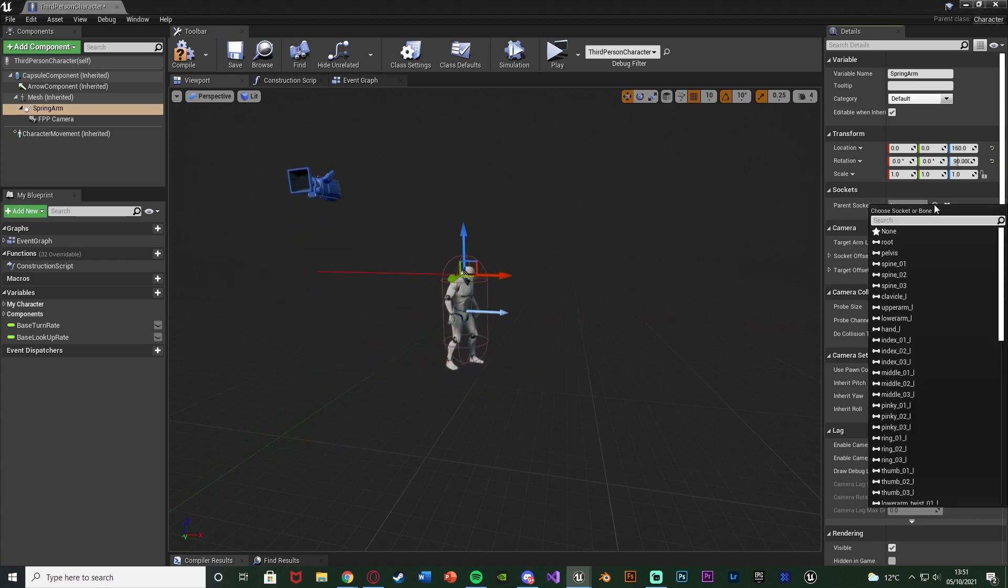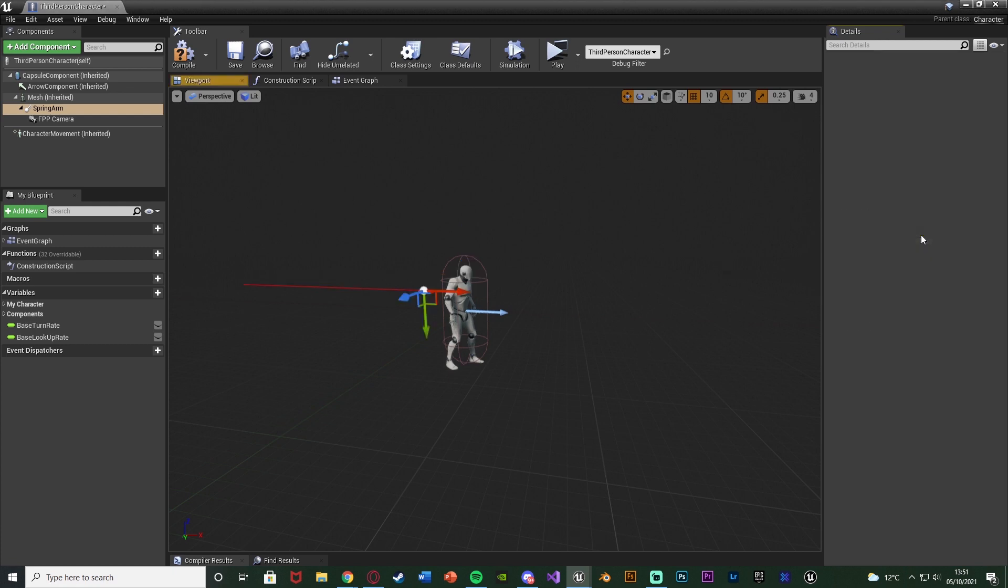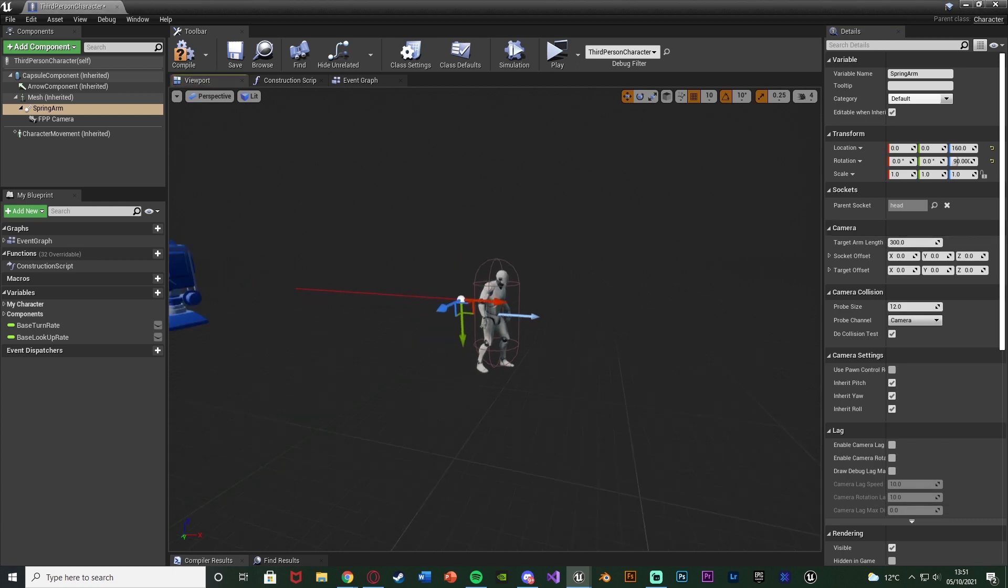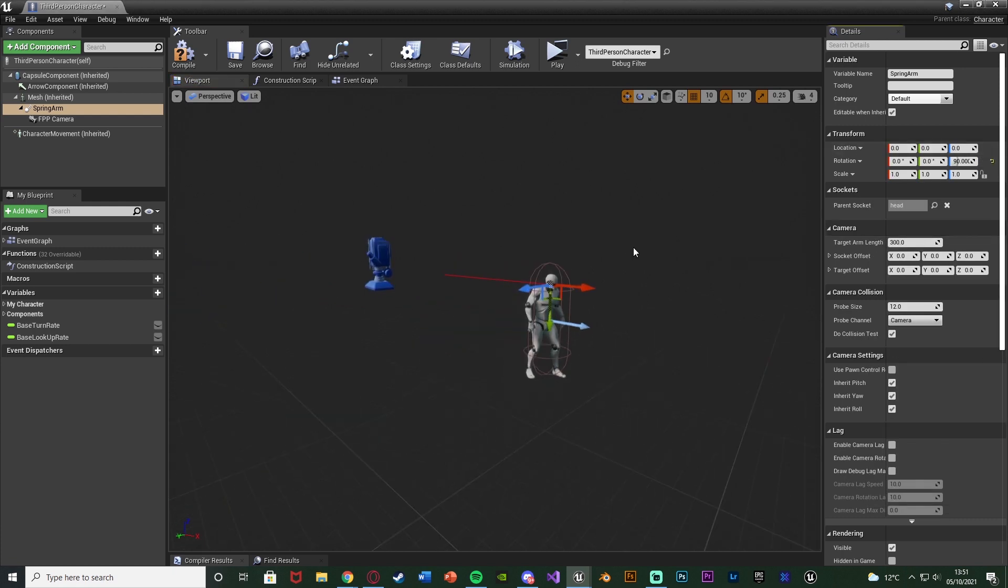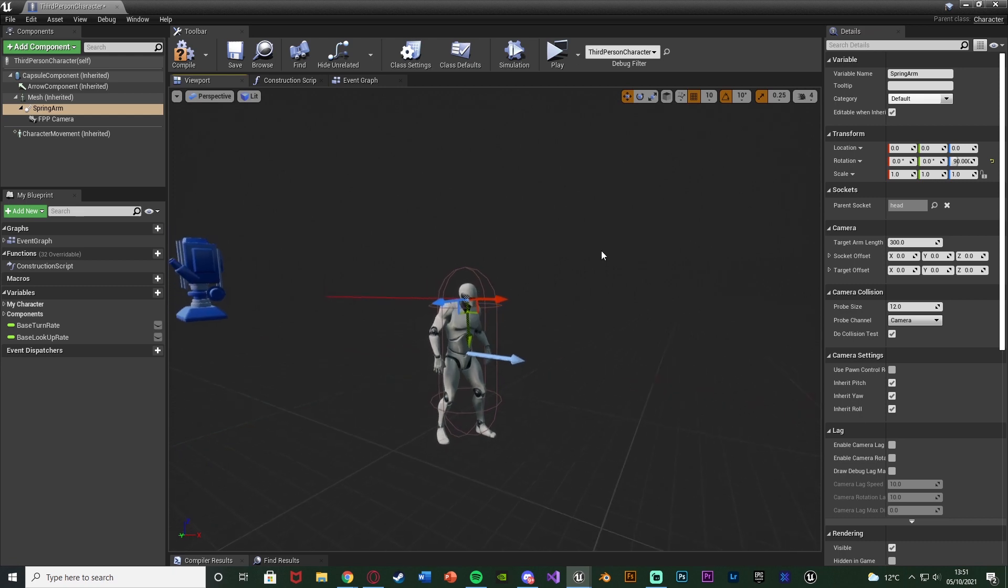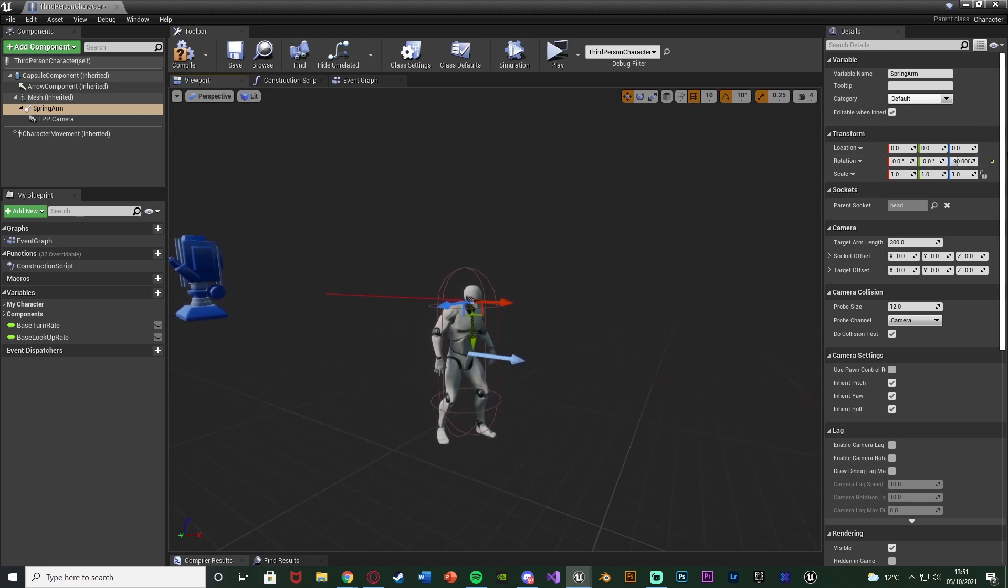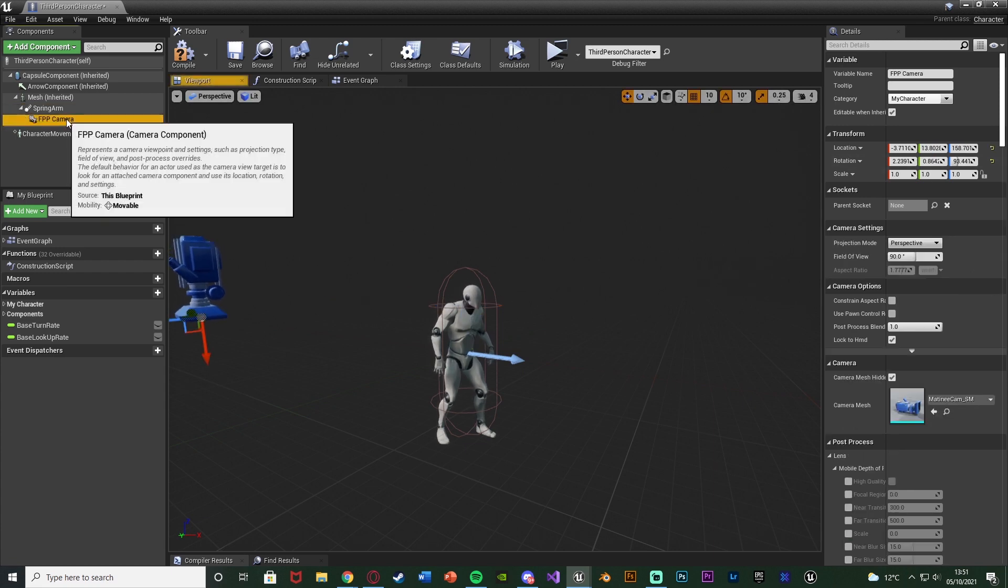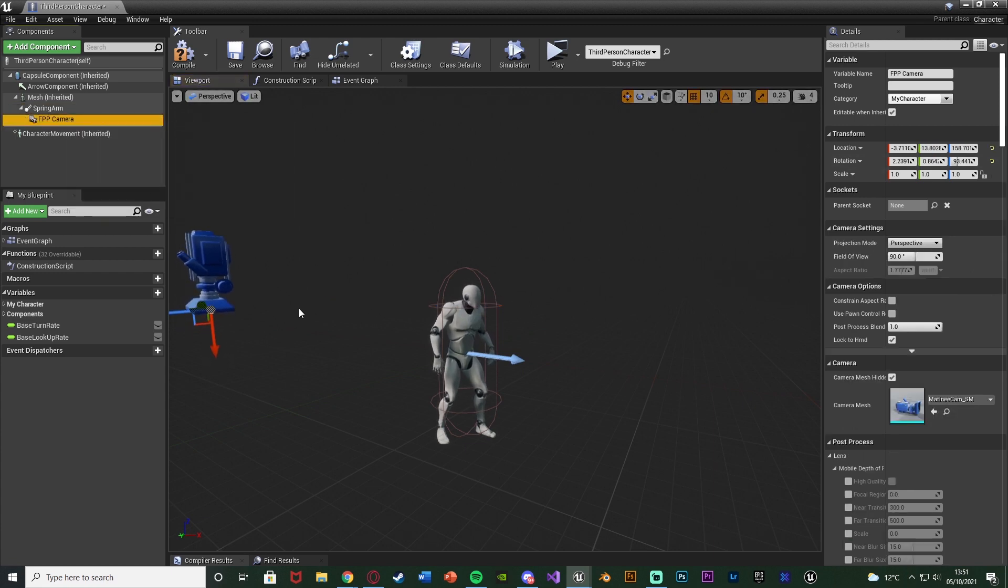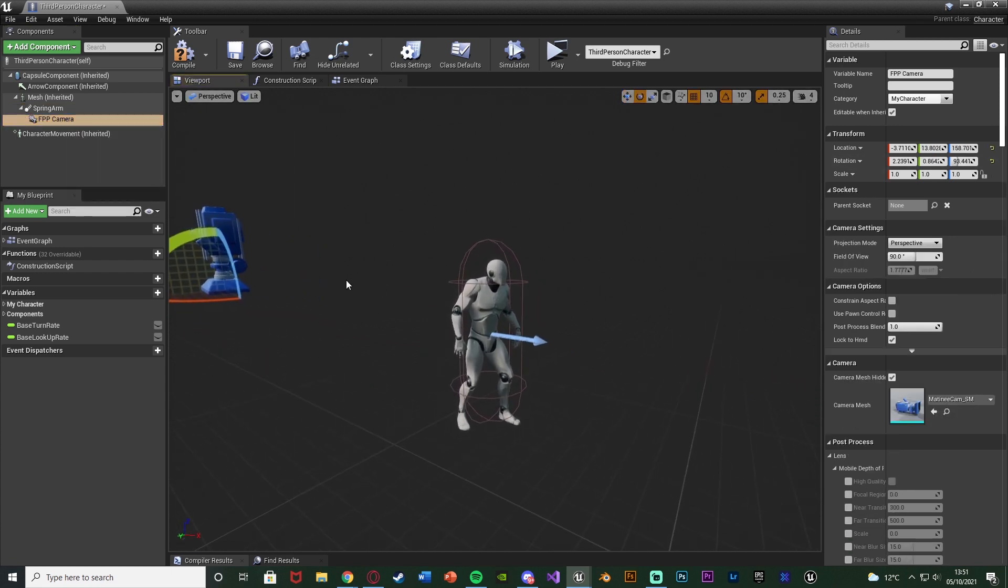So I'm also going to just rotate it to be behind and move it up to be at the head level. And I'm also going to parent it to the head like the camera was originally. And then again just move this back into the correct position.